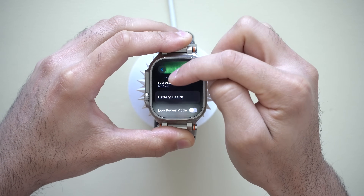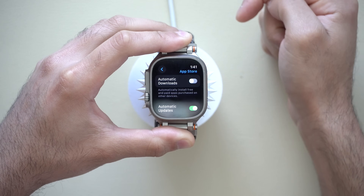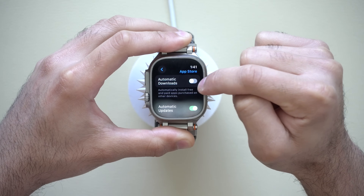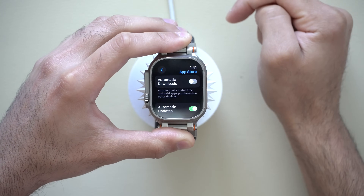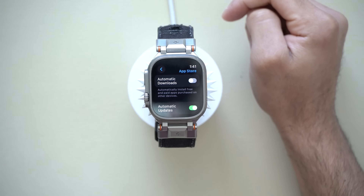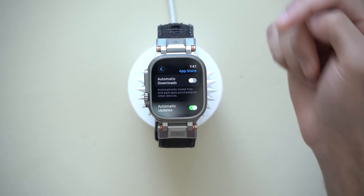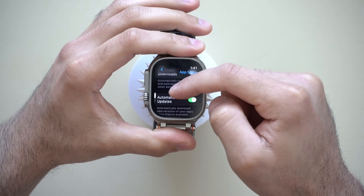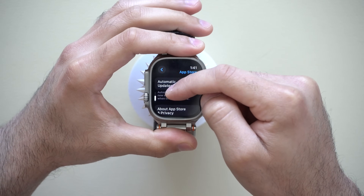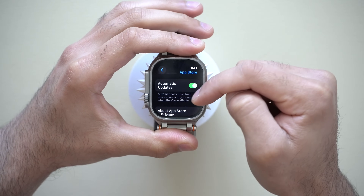Now moving into the App Store — whenever I download an app on my iPhone, sometimes it's annoying seeing that app also installed on my Apple Watch, which is why I prefer having automatic downloads disabled. This way, my Apple Watch app library doesn't get cluttered with unnecessary apps unless I want to actually download it on the App Store on my Apple Watch. I like keeping that off to free up storage space. And then down here, automatic updates — leave this one on. It makes your life so much easier, especially on the Apple Watch.